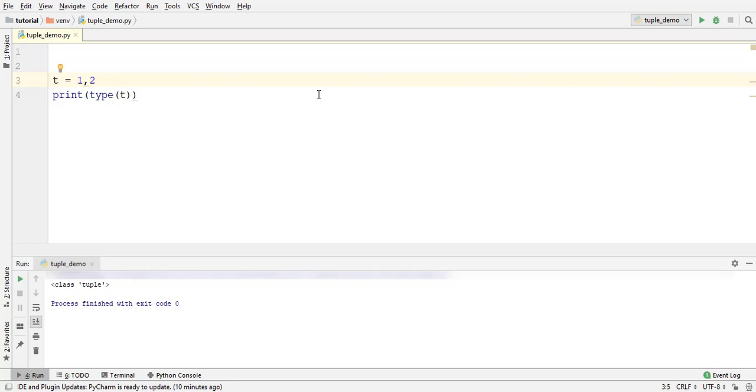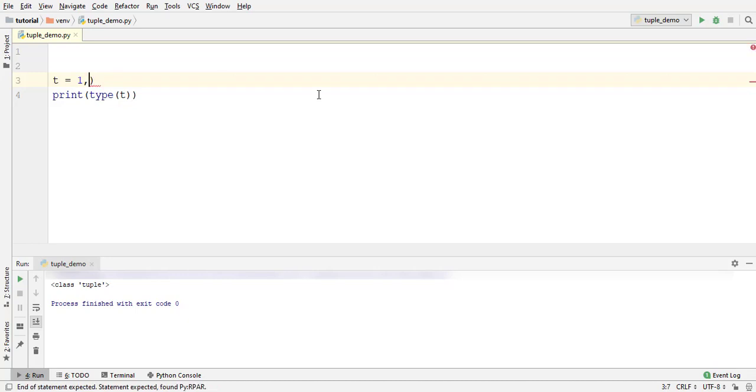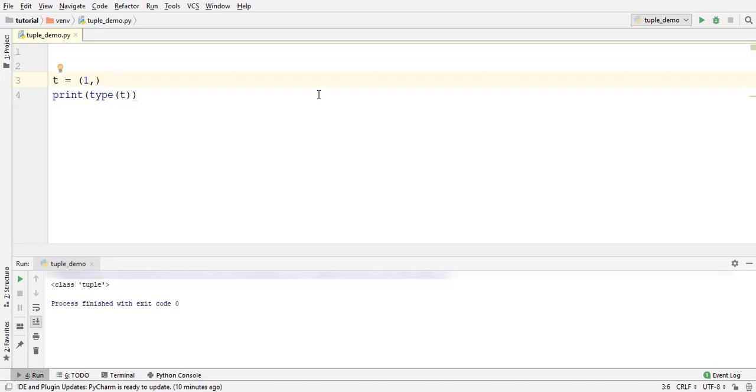If you want to create a tuple with a single element, then remove the second element. It is still a tuple. You can also place parenthesis around this. Again a tuple.